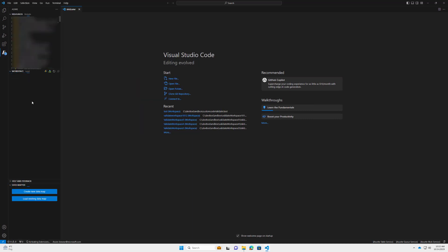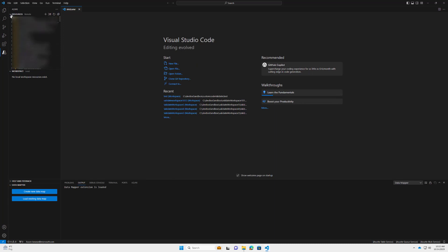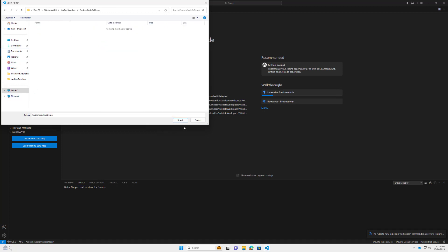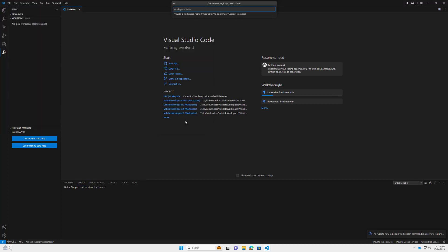We're going to click on the A icon, then click on the Azure Logic App icon inside the workspace, and then click on 'Create a new Logic App workspace.' Select a folder where your project will be saved. A workspace is kind of like a Visual Studio solution — it binds our code project and our workflow project together. I'll call this workspace 'custom-code-ga-demo.'